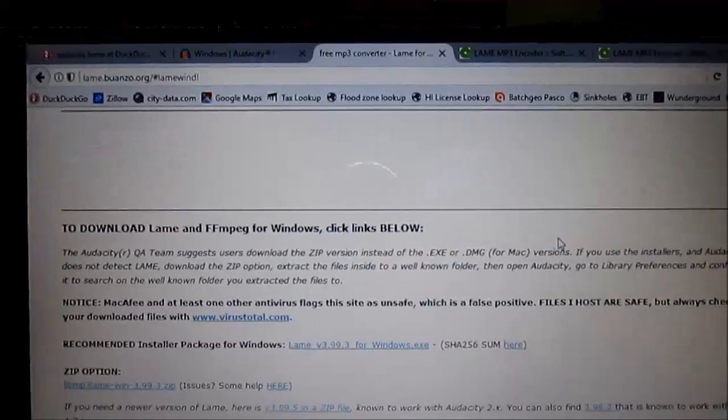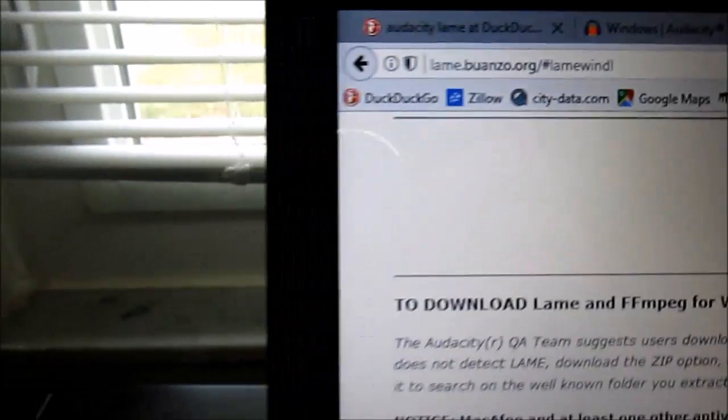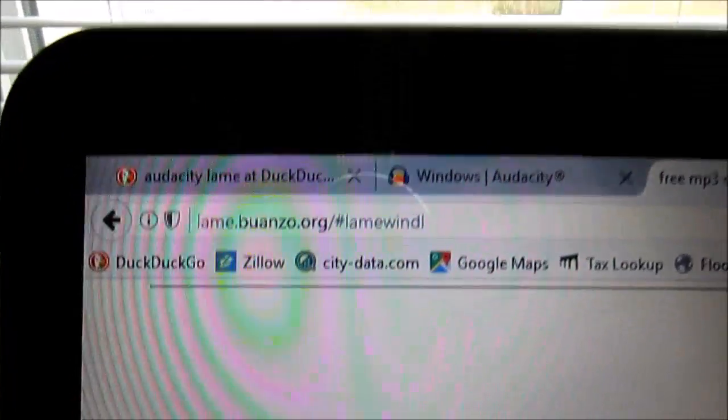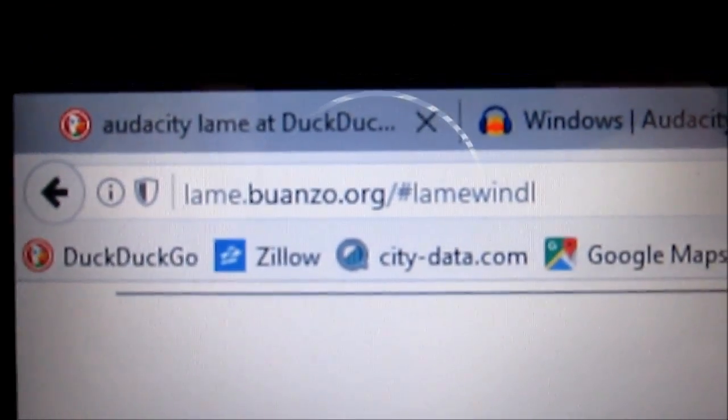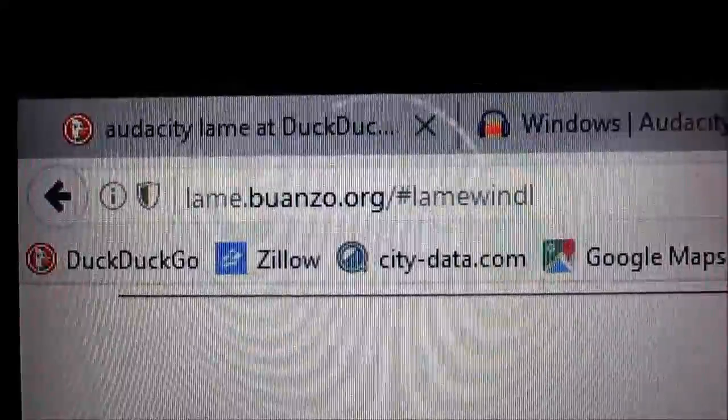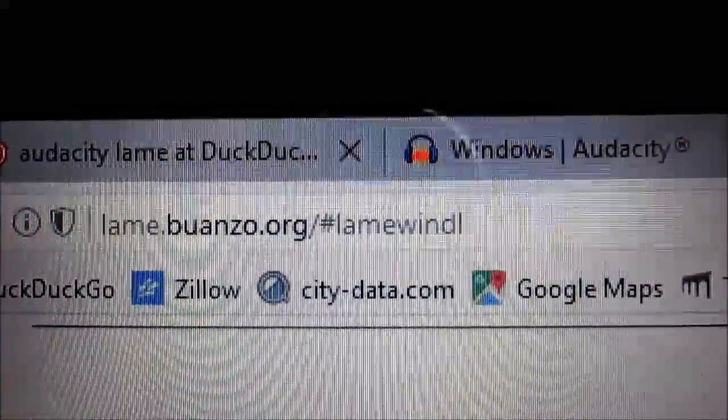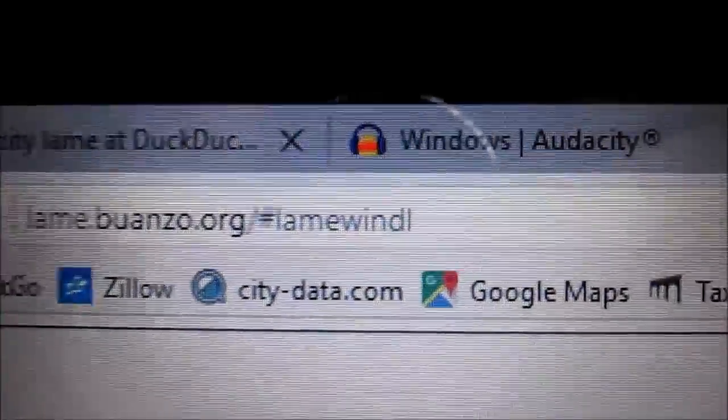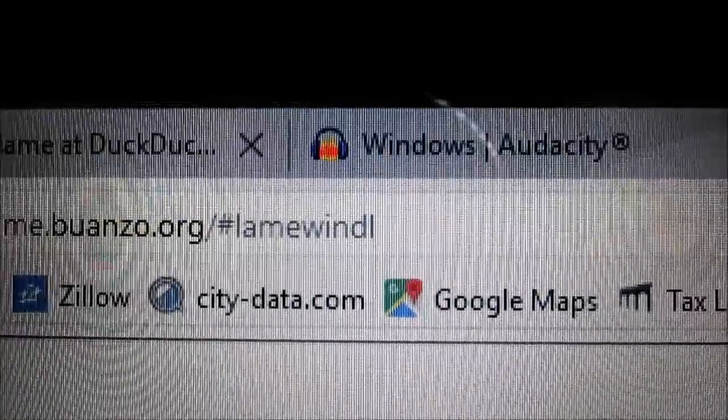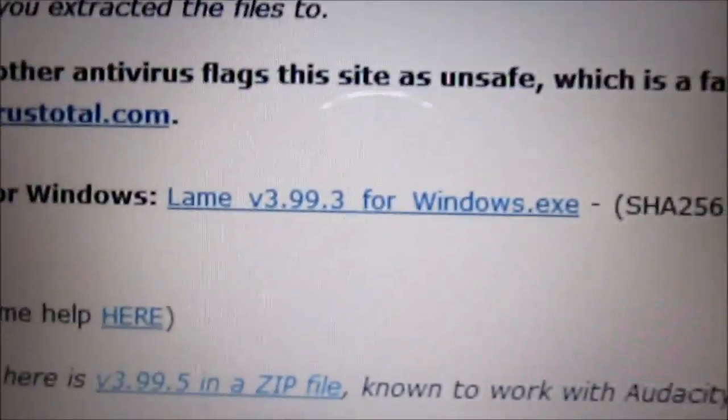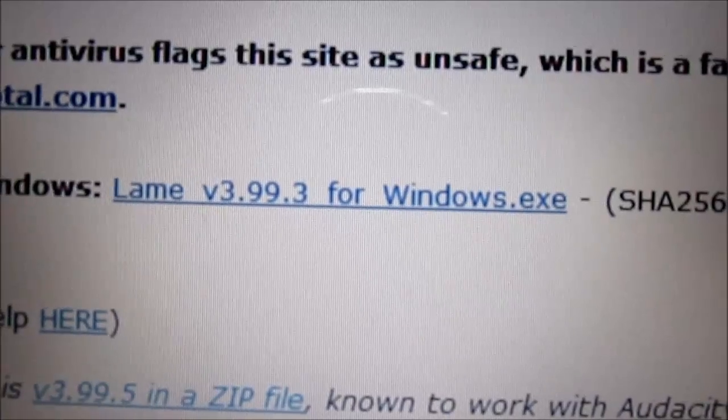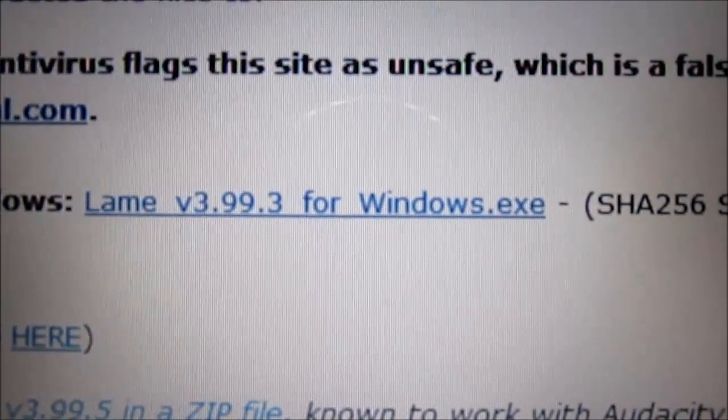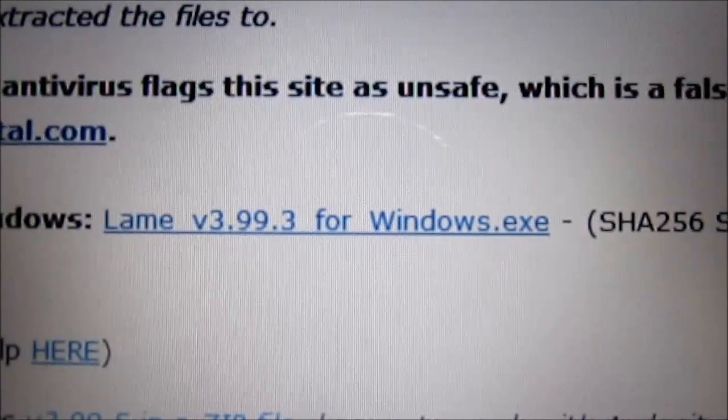Okay, so LAME version 3.99.5 doesn't work, so you need to go to this link: lame.buanzo.org slash pound sign lame win dl. Go down to this link here, lame v3.99.3 for windows.exe, and go ahead and download that.